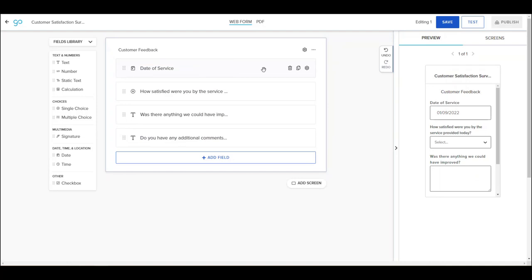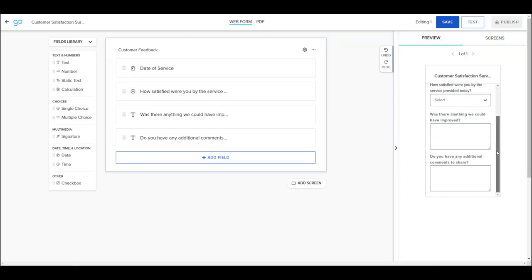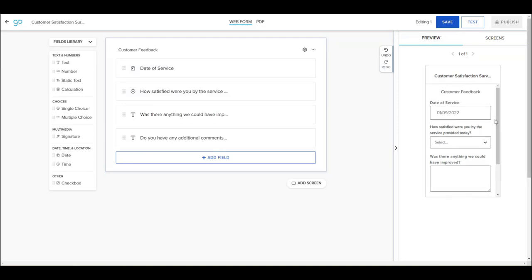As you are building your form, you can check on the progress of how it will look to users by looking at the preview panel on the right side.